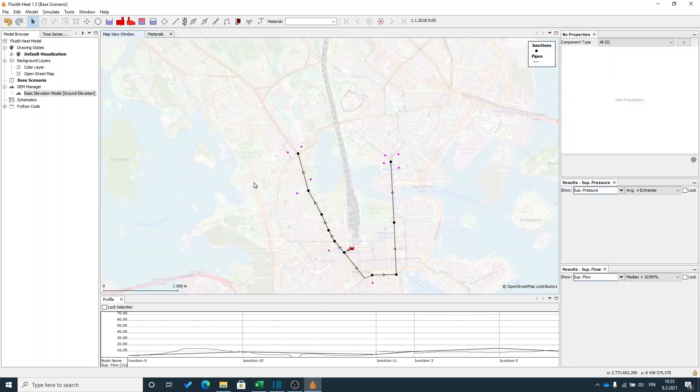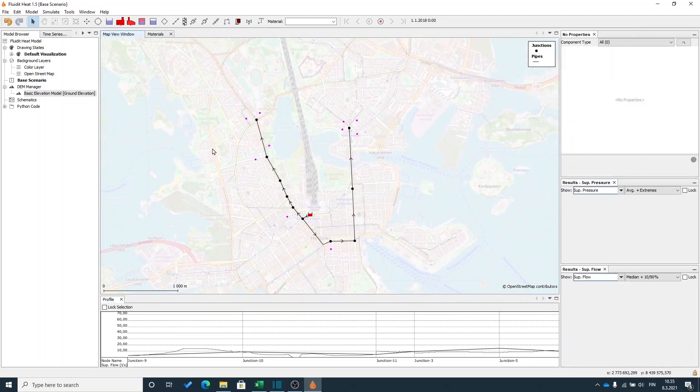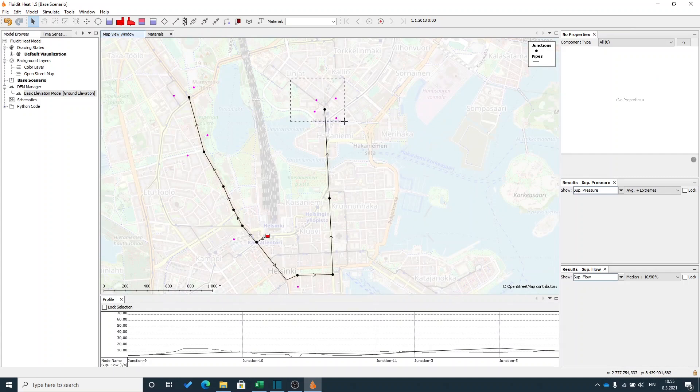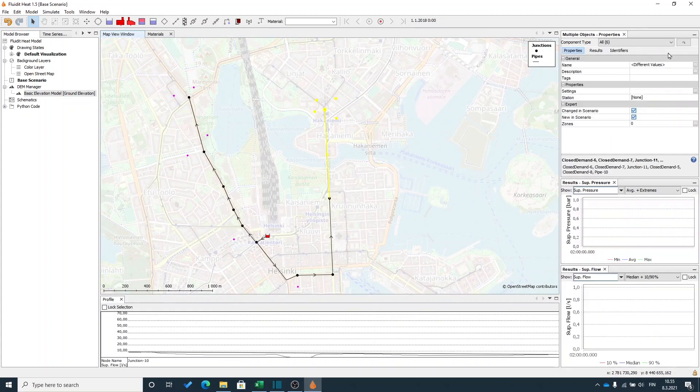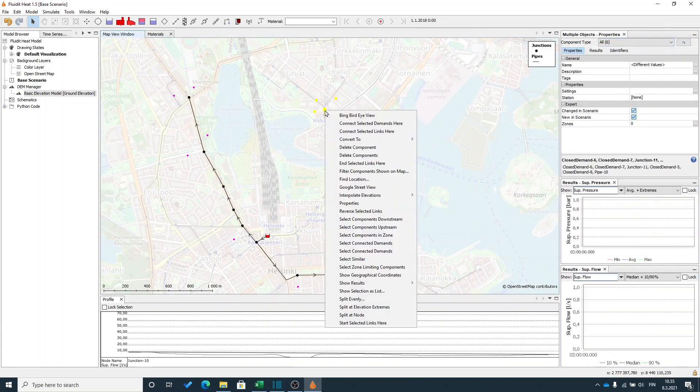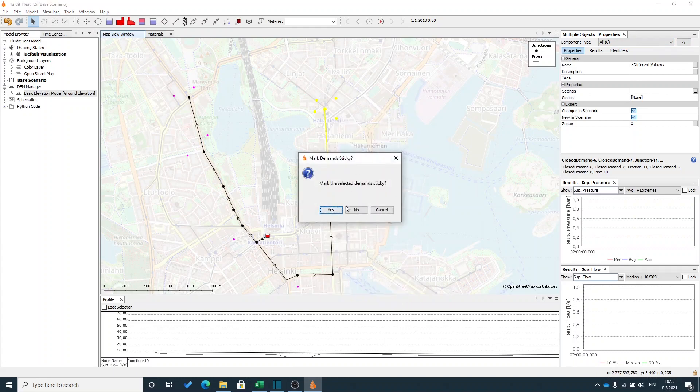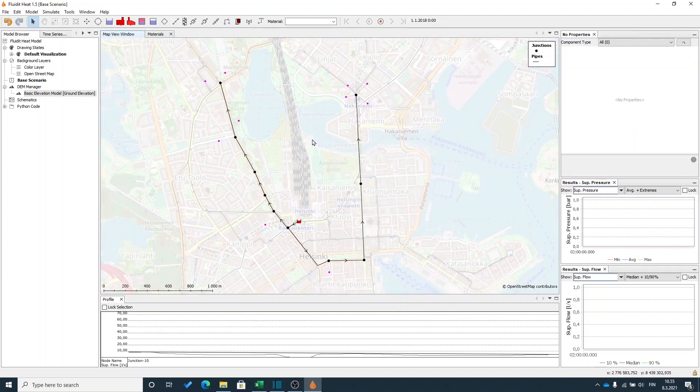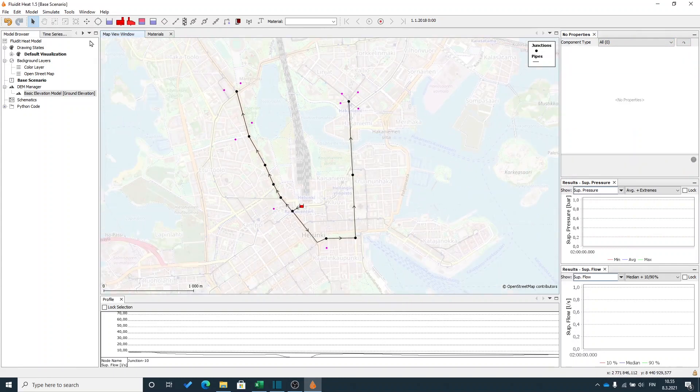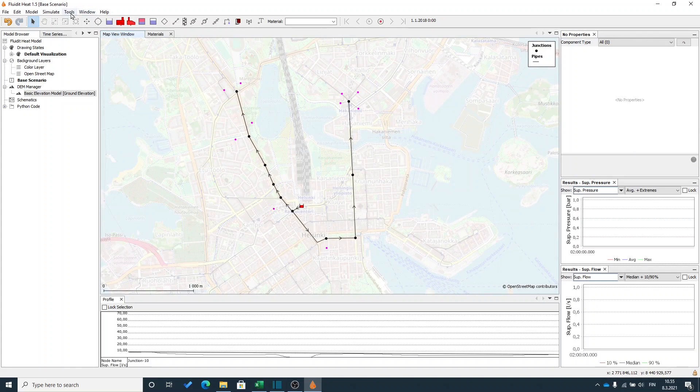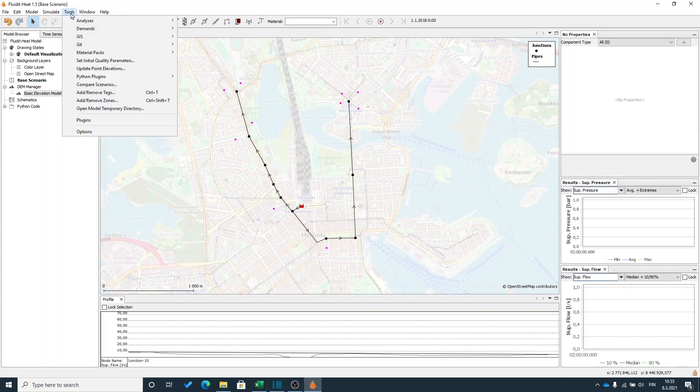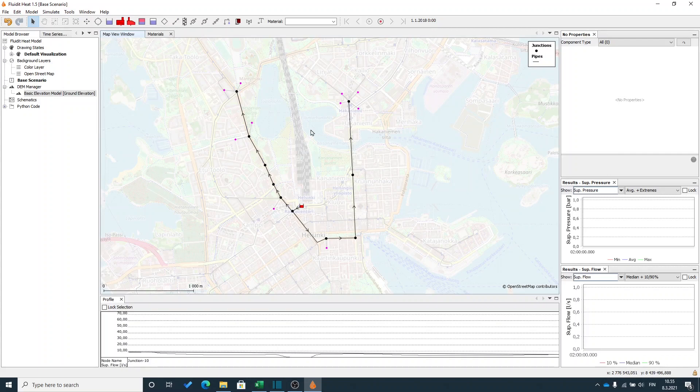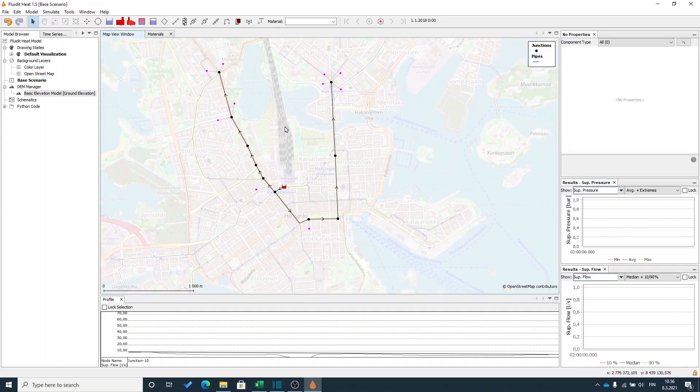Now I still need to connect these demands to network. I can do it manually by selecting the demands I want to connect and say connect selected demands here. Or I can connect all of them at once from tools, demands, update demand junctions. Now the connections connected to the nearest junction.